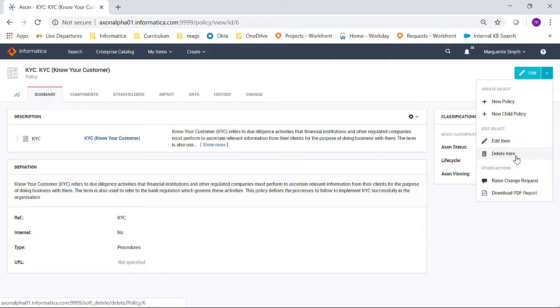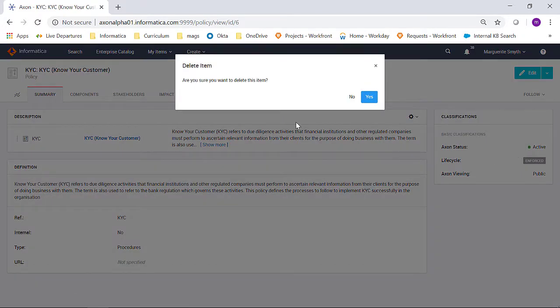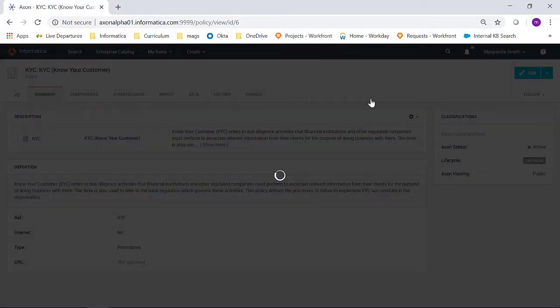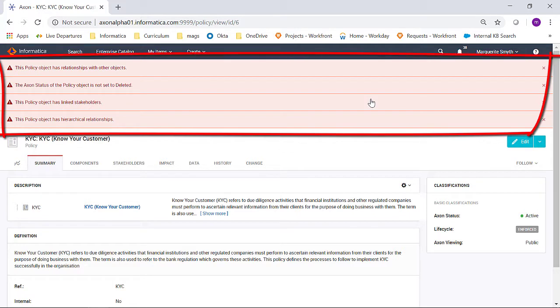If I would like to delete this KYC policy object, I click Delete Item. It asks me, are you sure you want to delete this item? If I click Yes, it will run a check to make sure all of the criteria have been met first. And we can see in this example, they have not.